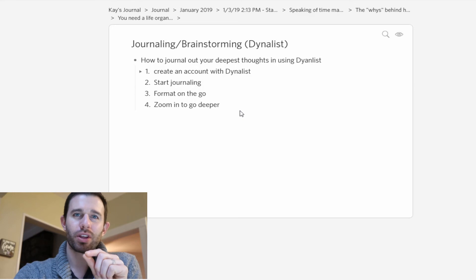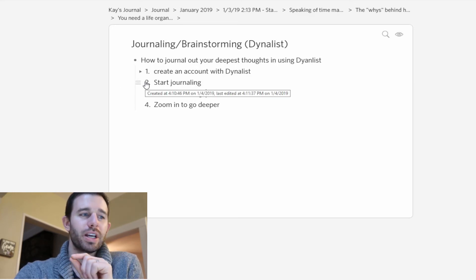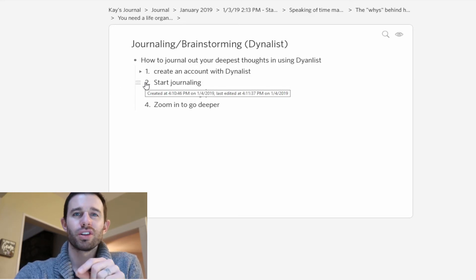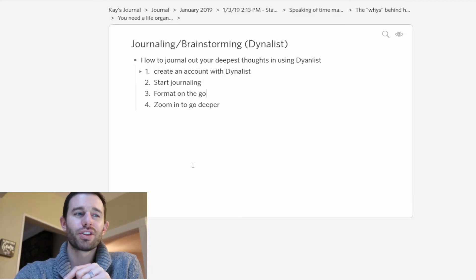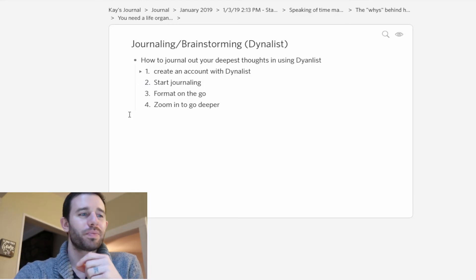The last one is zoom in to go deeper. This is where the magic happens. Let's zoom in on start journaling and see how deep we can go with the idea of journaling.